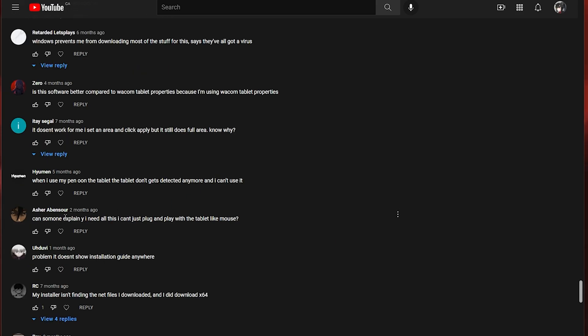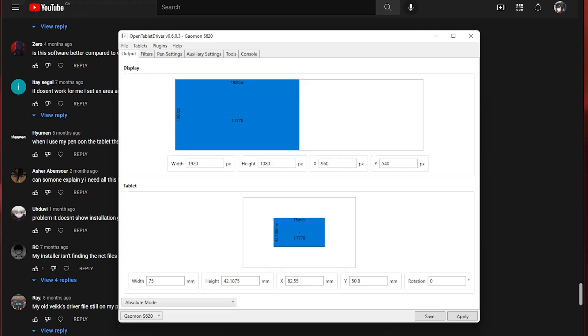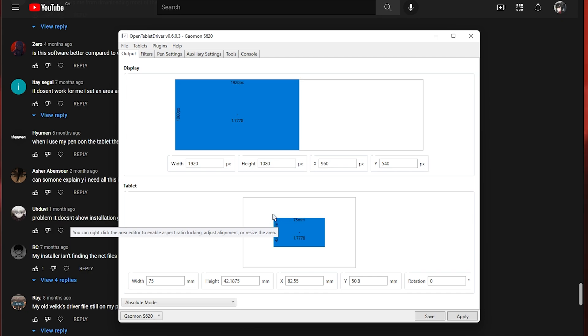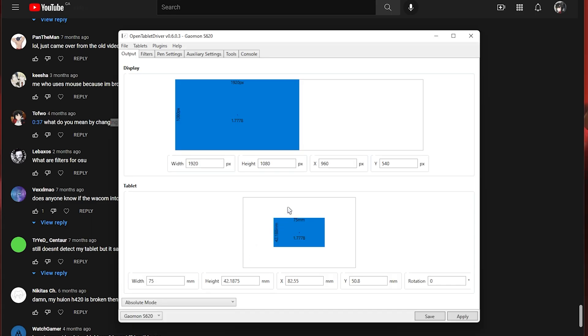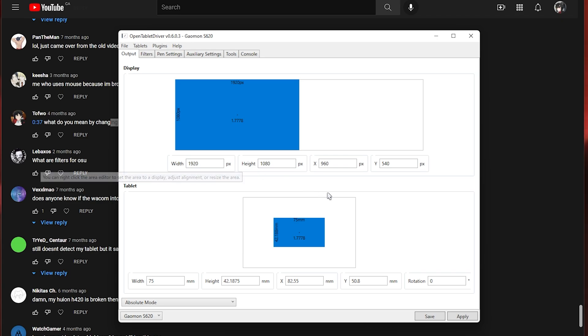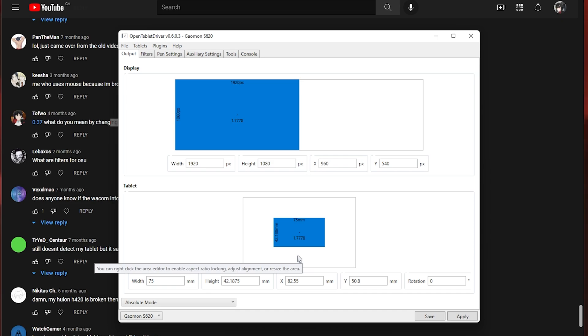This person said can someone explain why I need all this? I can't just plug and play with tablet like mouse. No. So with tablets you do need drivers plus with the drivers it allows you to do a lot of different things like change your area and stuff like that so that's why you need drivers with a tablet. What do you mean by changing area? So changing area is just this thing right here where you can change your tablet area meaning if you make it bigger you have to move larger distances and if you make it smaller you have to move less with your pen.